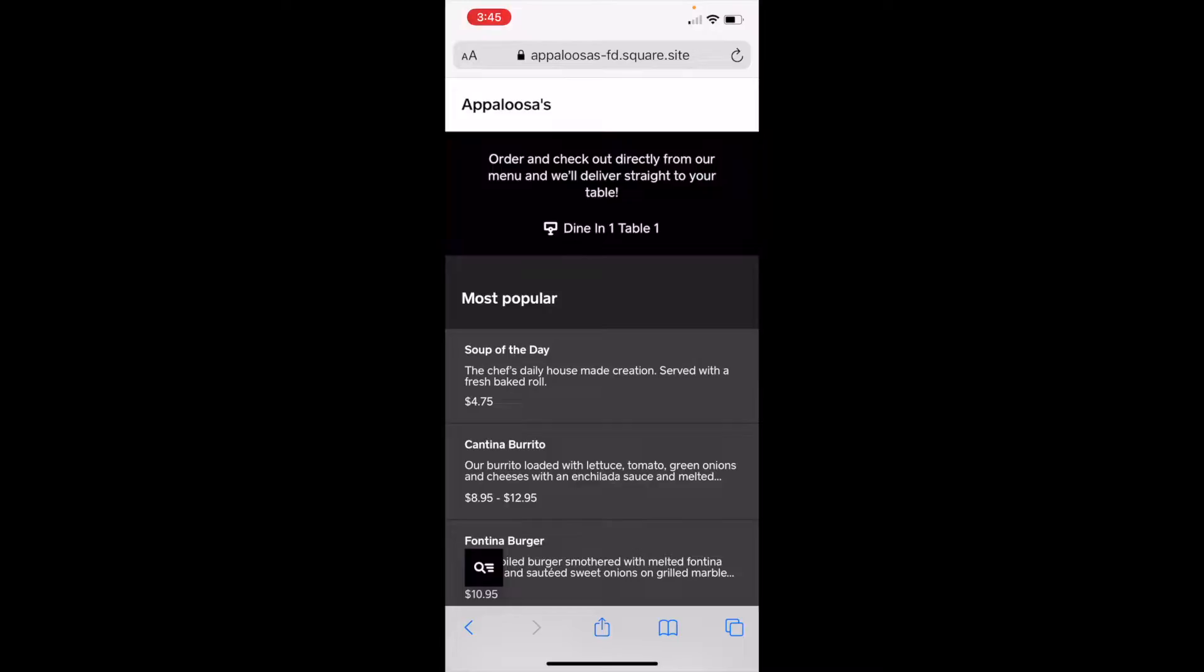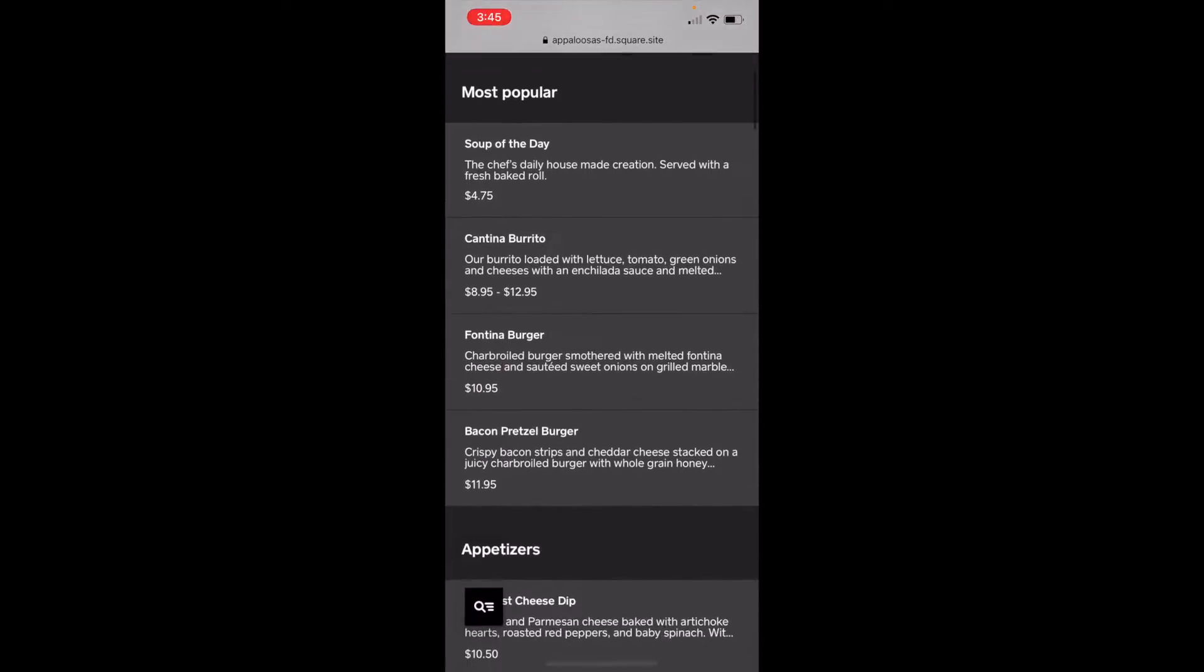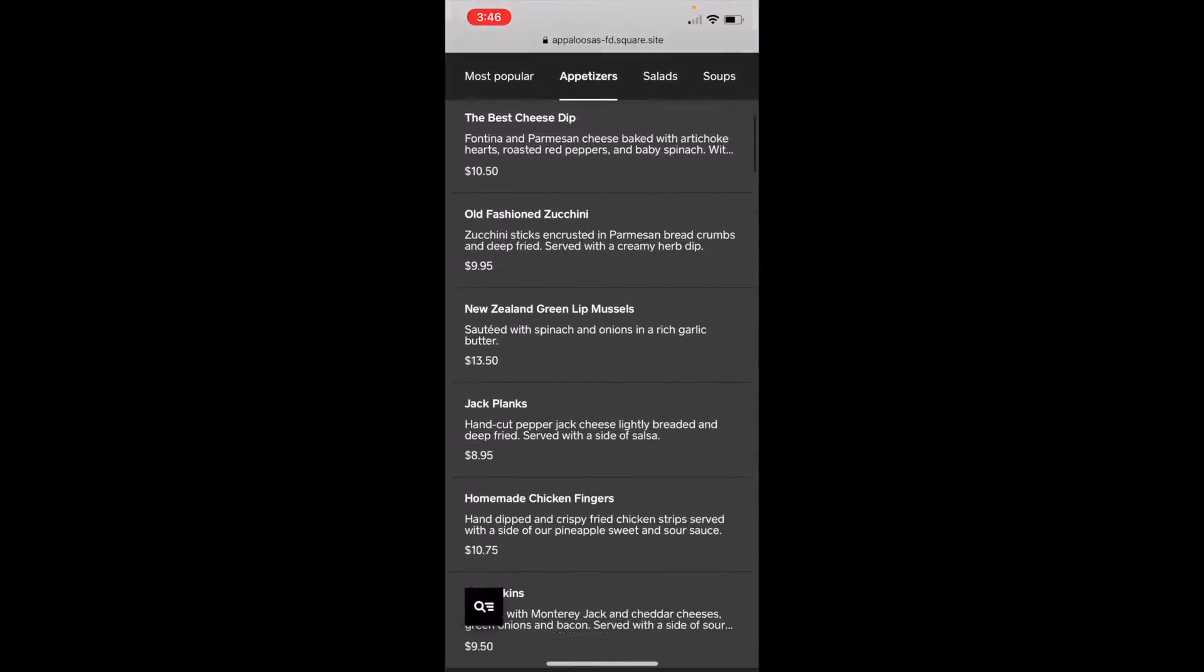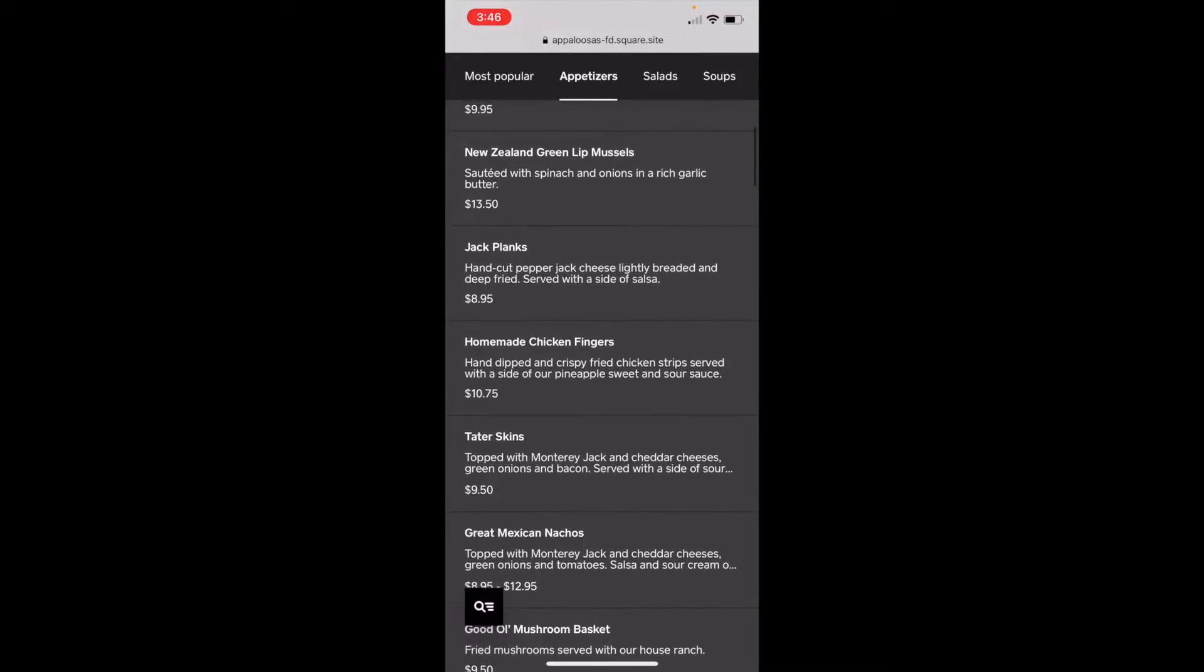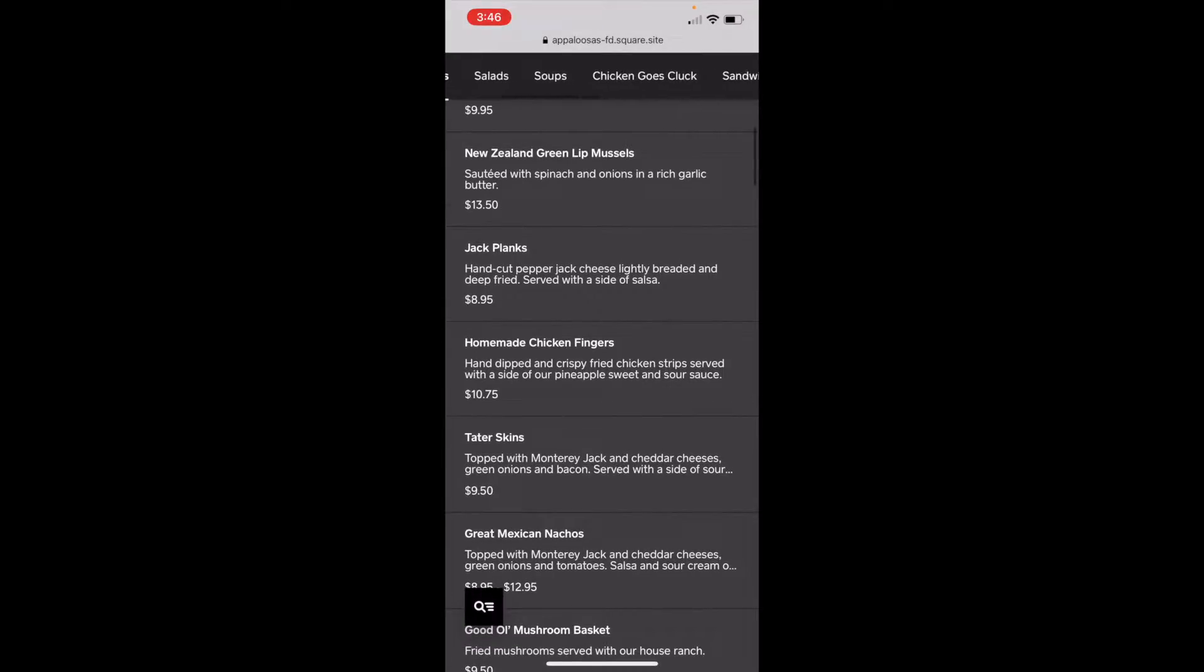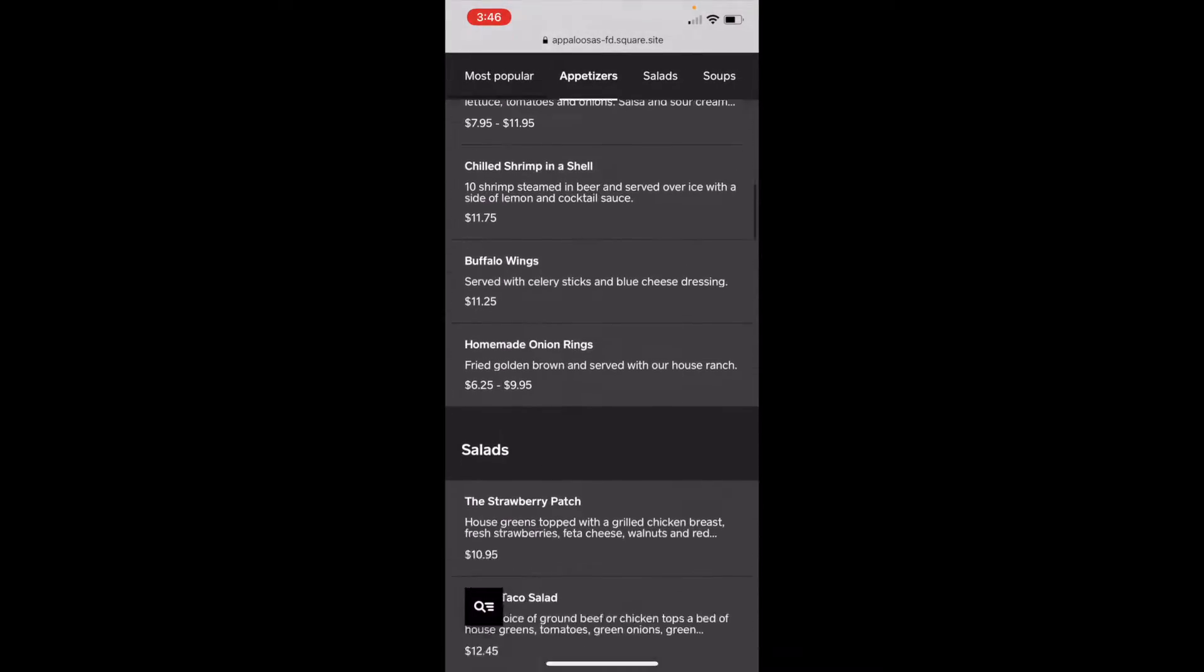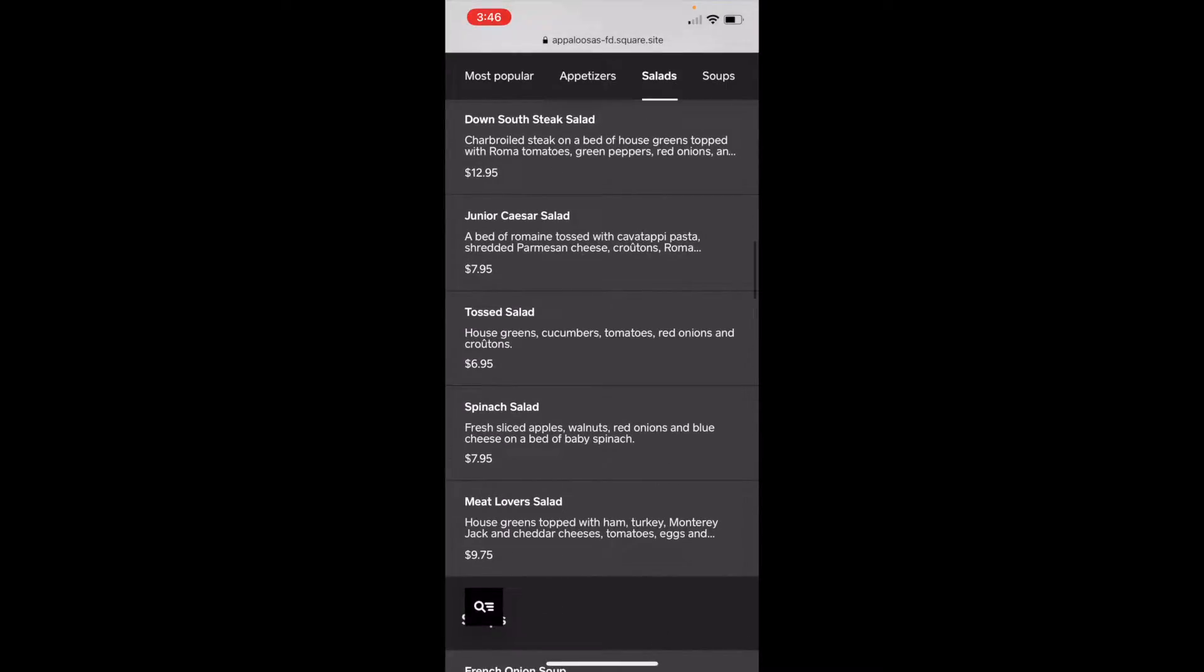Once you're on the menu, you can scroll through and see the most popular items, see categories at the top, and then you can find something you like.